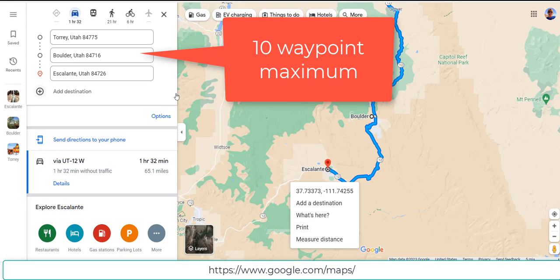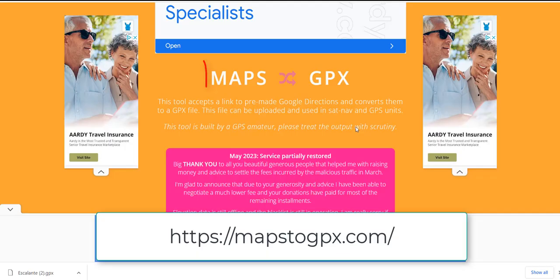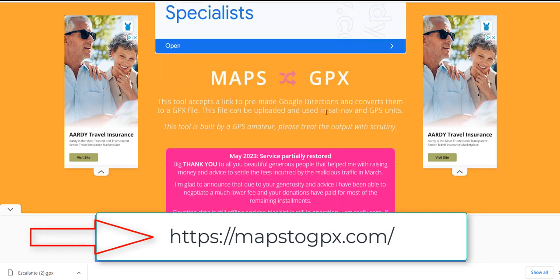What we've done in the past is create a morning ride of ten waypoints and an afternoon ride of ten waypoints — just a limitation you need to work around. Once you've got the map, the next thing is you're going to need a way to create a GPX file. I found this program called Maps to GPX. It really is a great way to build GPX files from Google Maps.